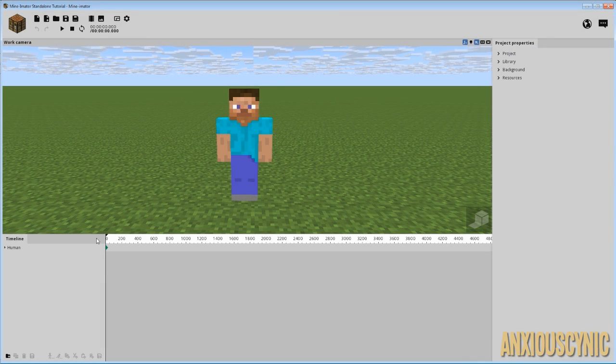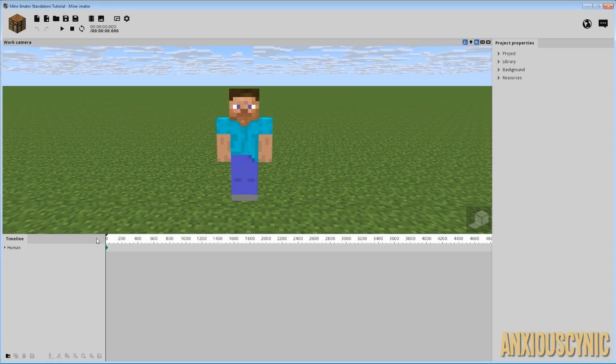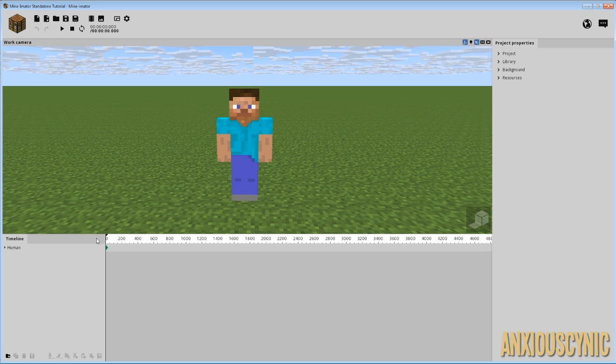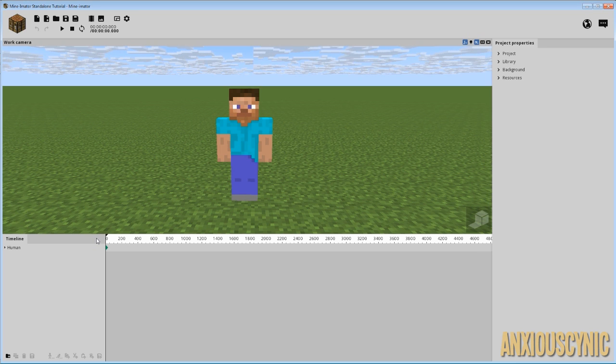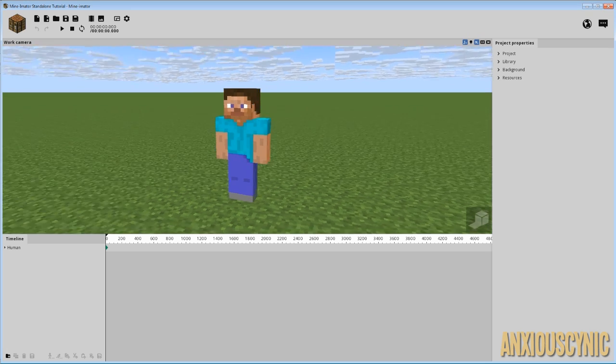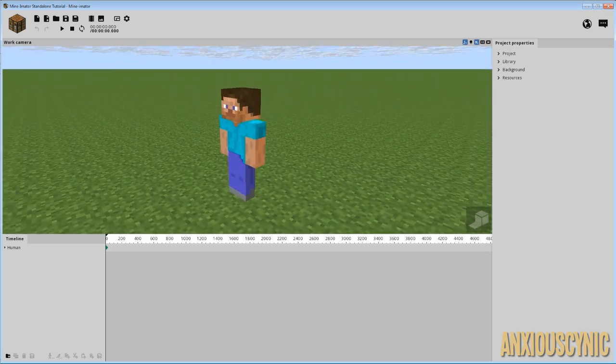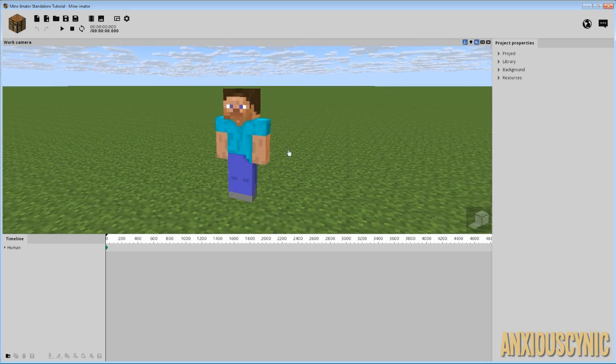Why hello there! AnxiousCynic back again with another Mine-O-Matic tutorial. So a request I got recently that I thought would be fun to do, as you may have seen in the little video beforehand with poor animation that I threw together rather quickly, is how do you make a torch light up? So today we're going to tackle that subject and show you basically how I accomplished what I did in that.